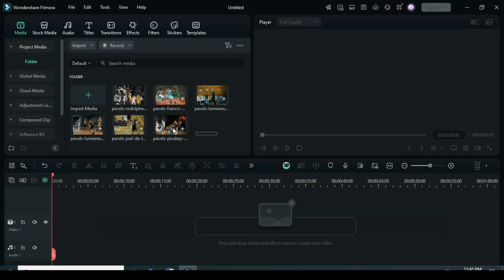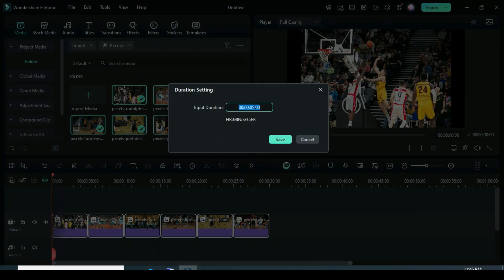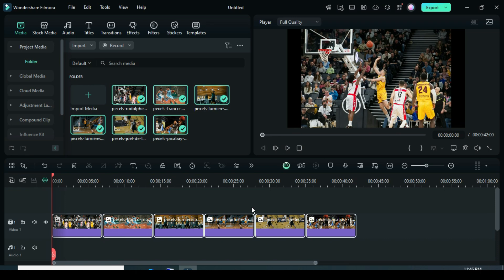Welcome. Let's begin by dragging the pictures to the timeline. After that, click on the duration icon above the timeline and change it to 7 seconds for each picture.